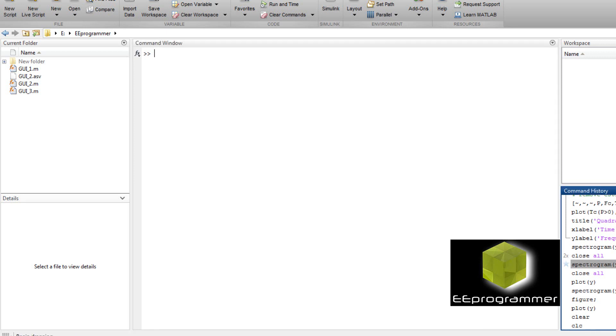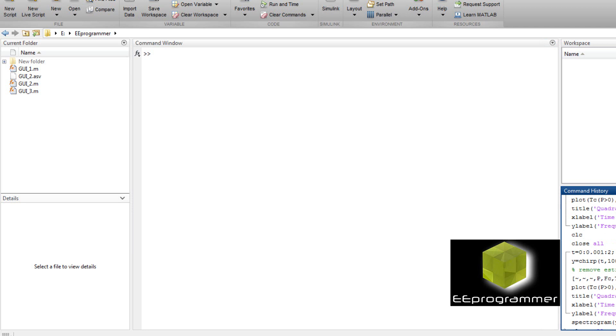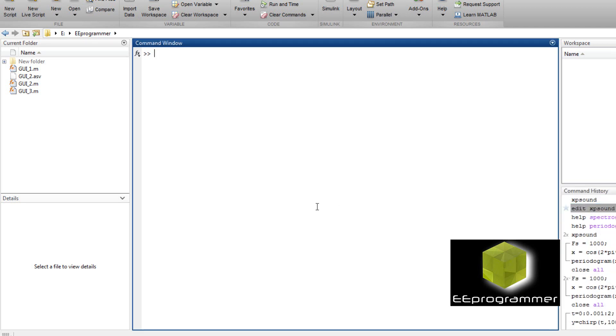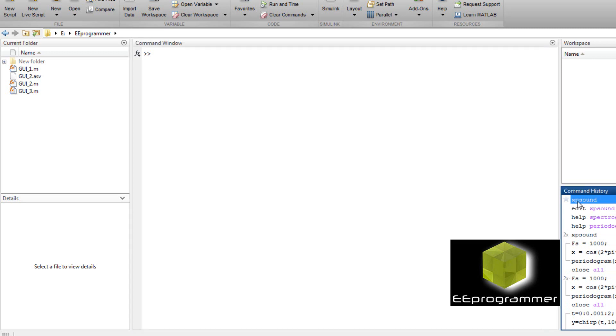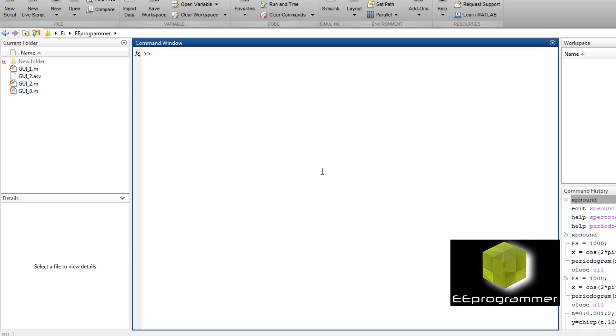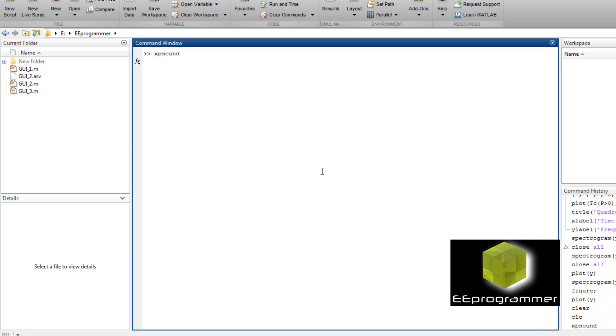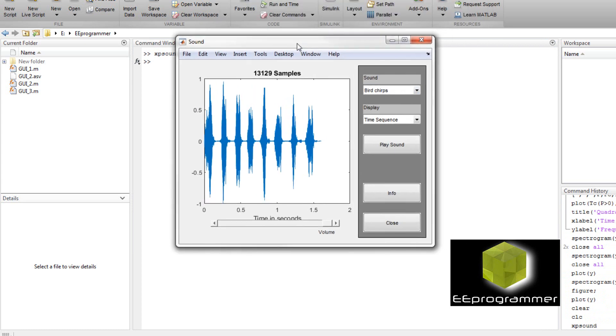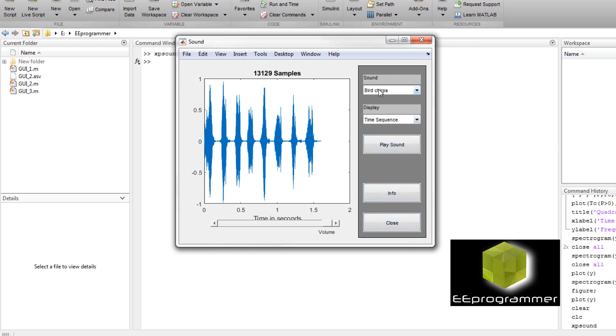Now let me type the GUI. It's called XPSUN. When I open it up, you can see there is sound, display, play sound button, info button, codes button. On the left hand side is a plot.